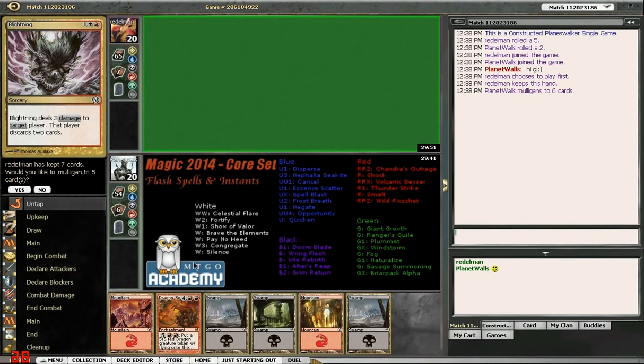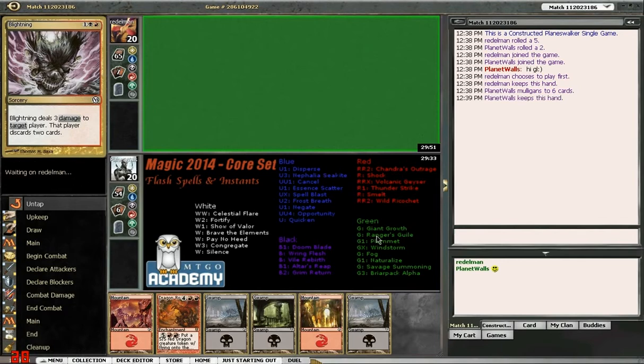It shows off all of the instant and flash spells from a limited format — in this case, Magic 2014, the core set. You can download this from mtgoacademy.com.